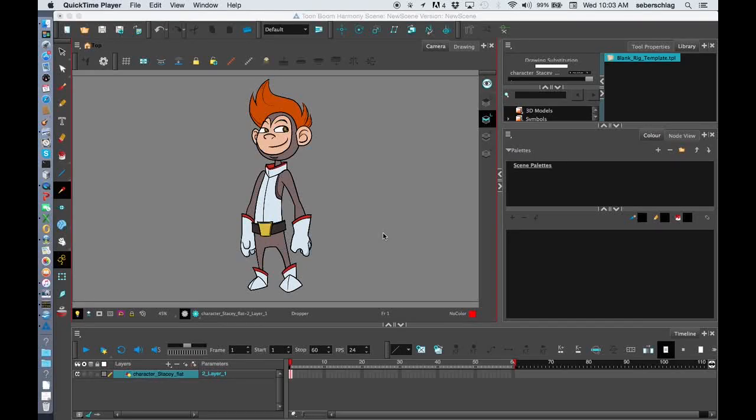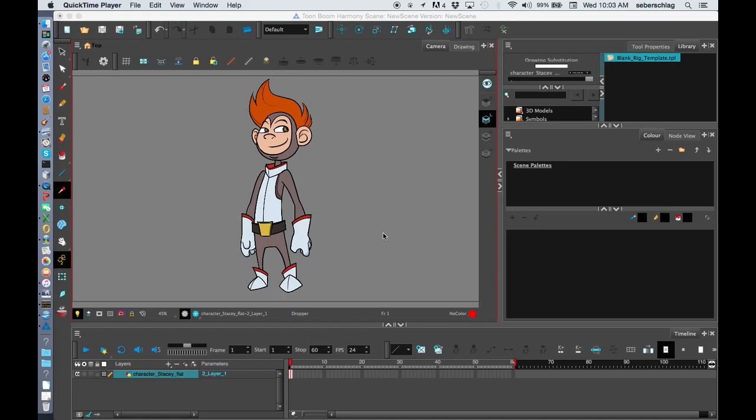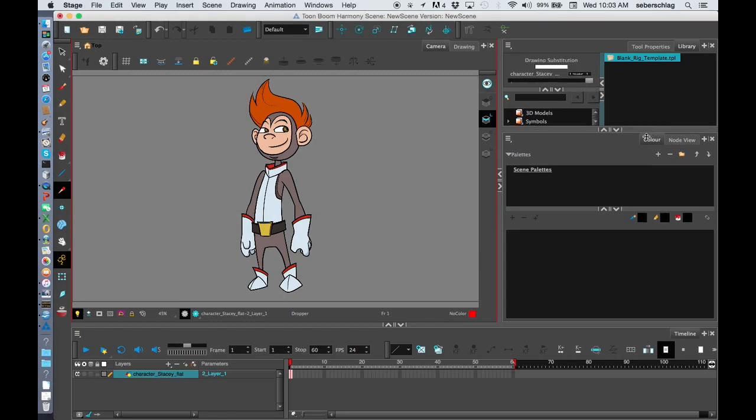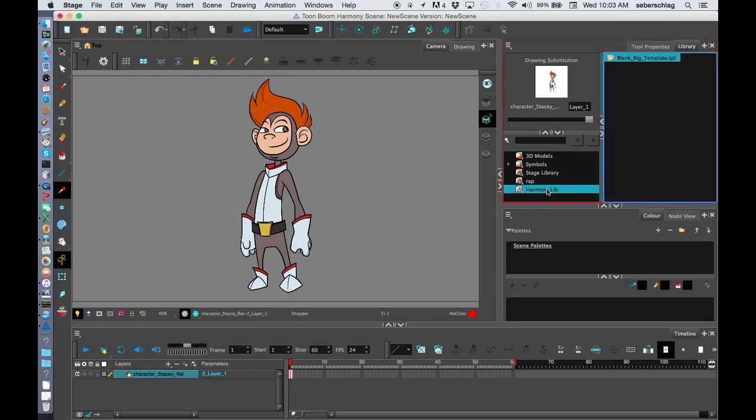This is video two on building your color palette for your rig that we're about to create. If you watched the videos on building a blank rig template, you will know the last video that we created, we made a library and saved our blank rig template in that library.